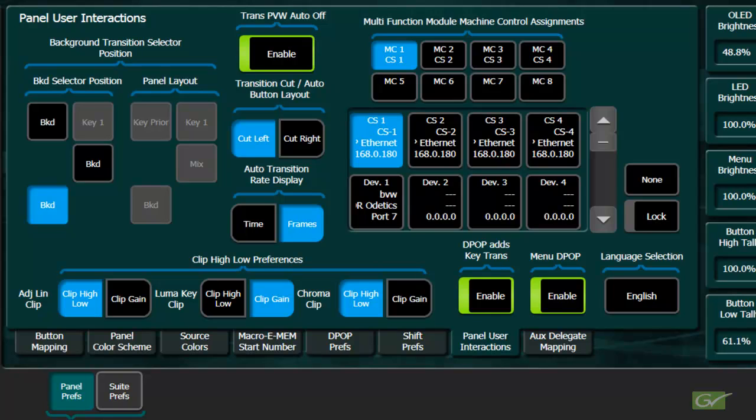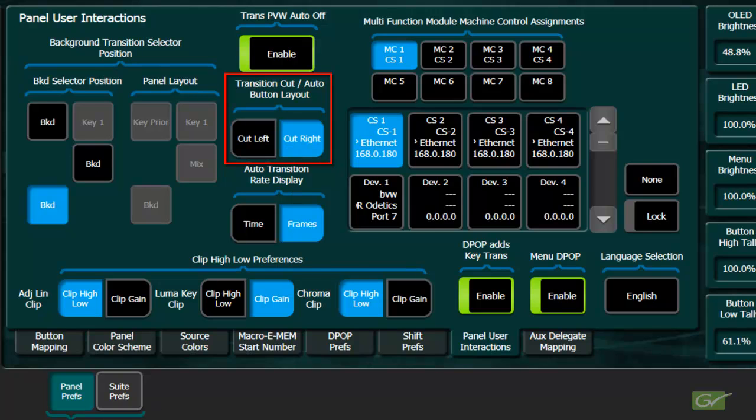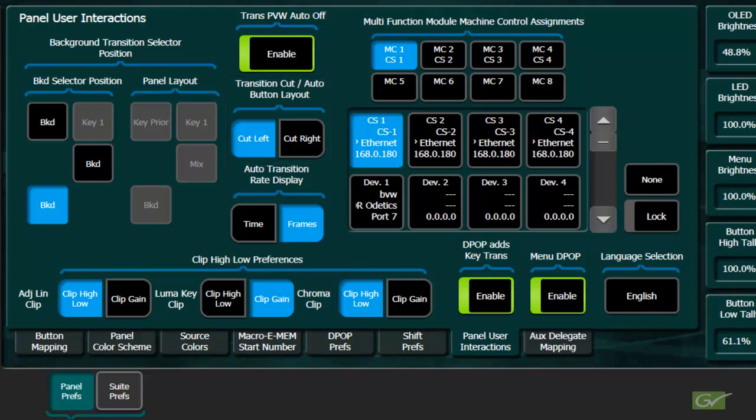Obviously, if a change is made in the menu for the button layout, then the button key cap positions should also be changed. The positions of the cut and auto transition buttons can also be reversed. Again, the button caps should also be swapped if this change is made.